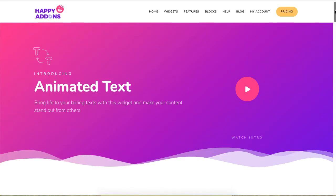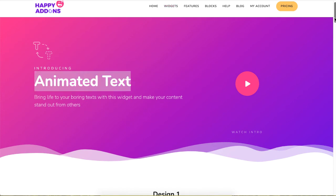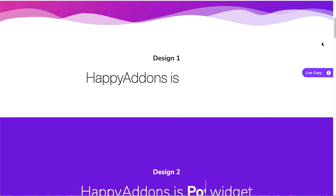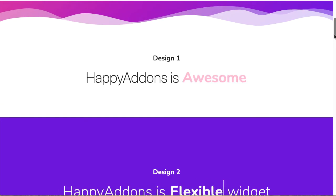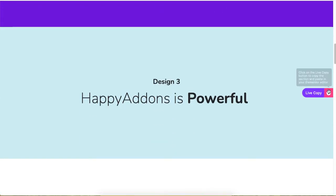You can use the Animated Text widget to highlight your product name. If you're looking for shortcuts, head over to the Widgets section of the Happy Add-ons site and look for Animated Text, where you can choose various animations to display your text with some movement.